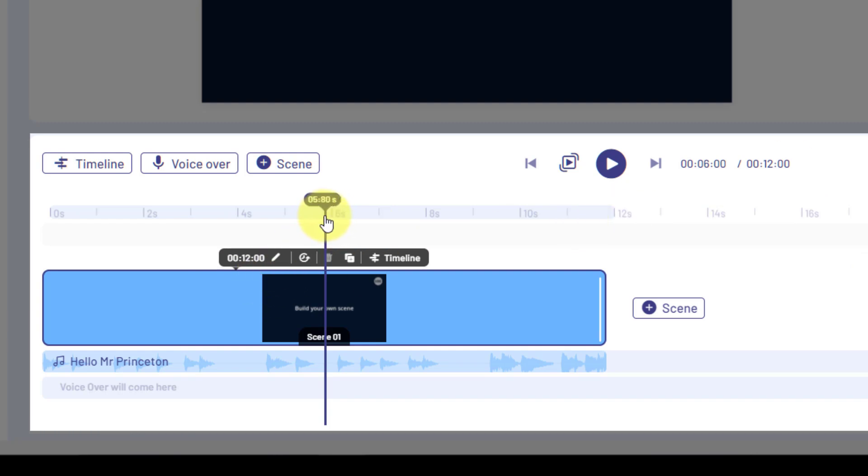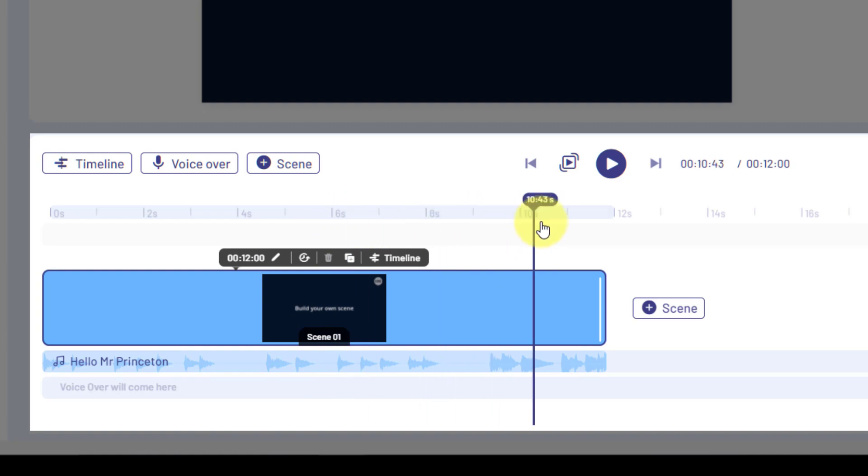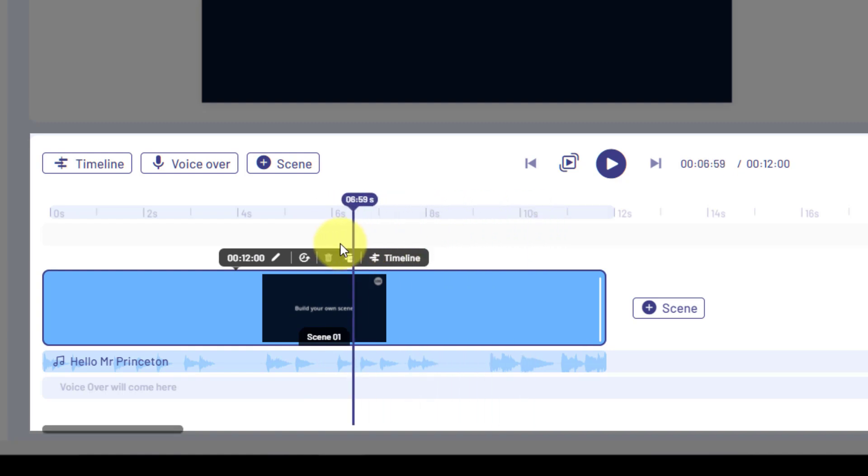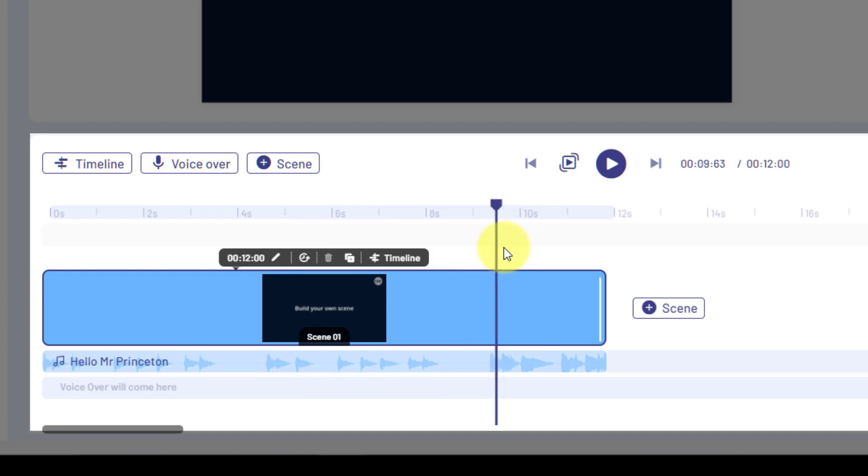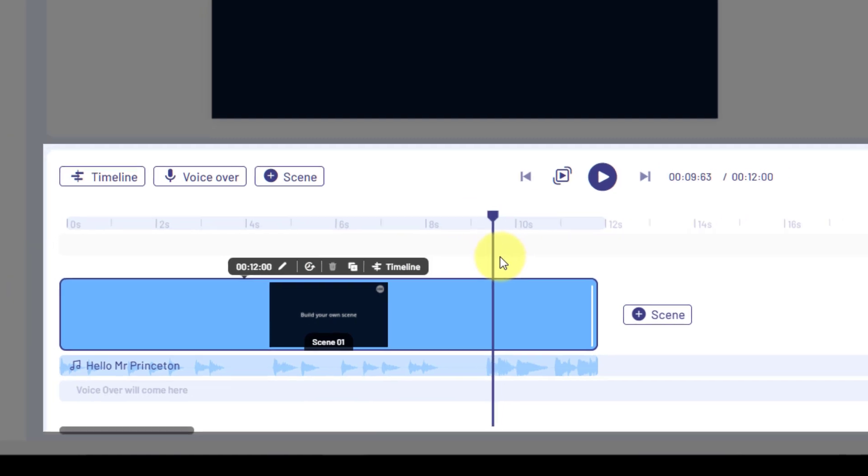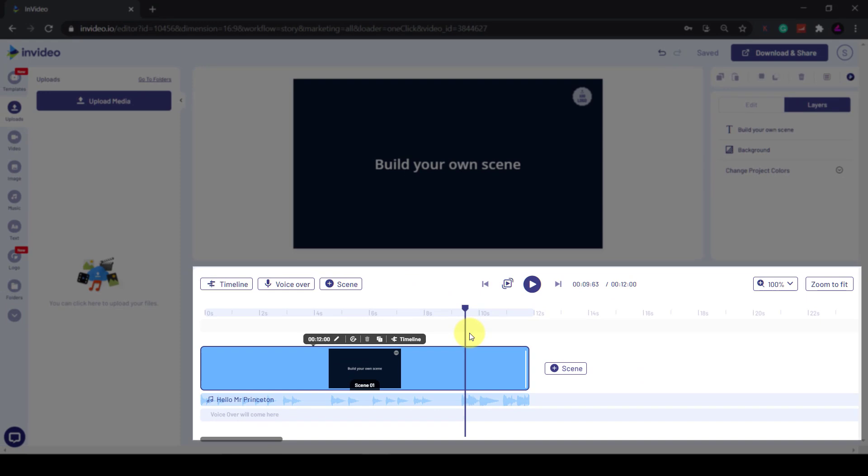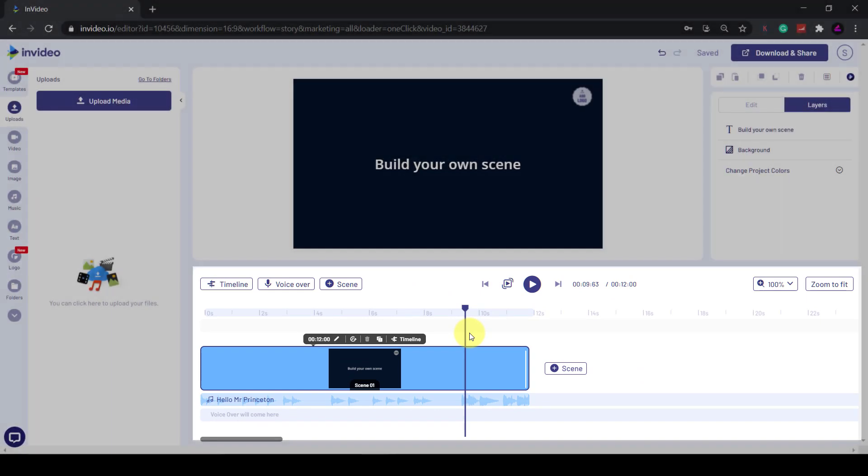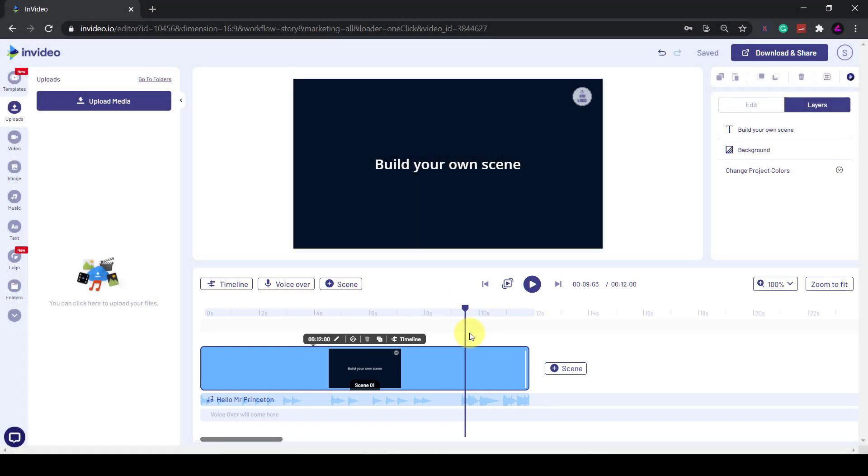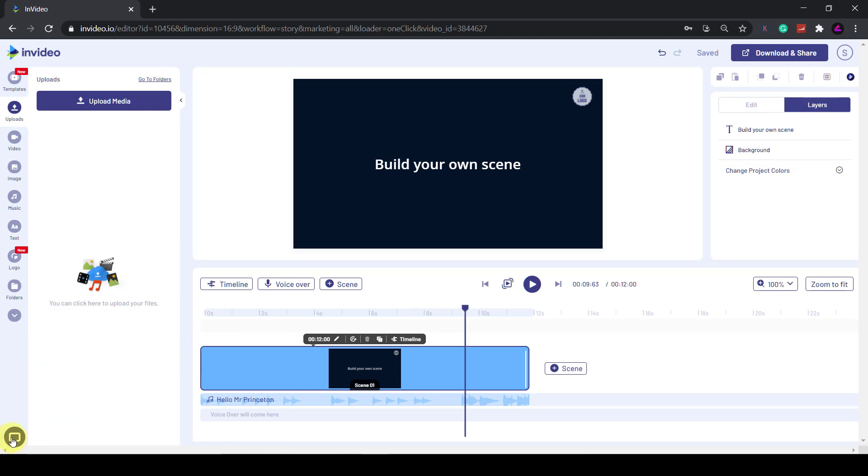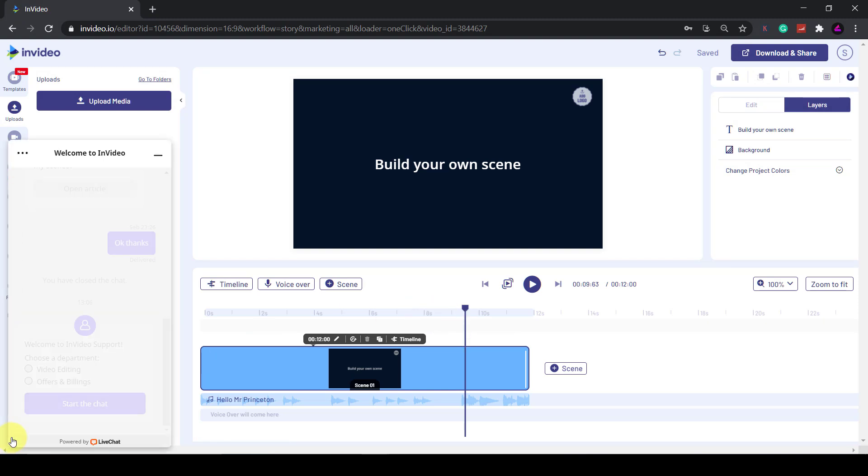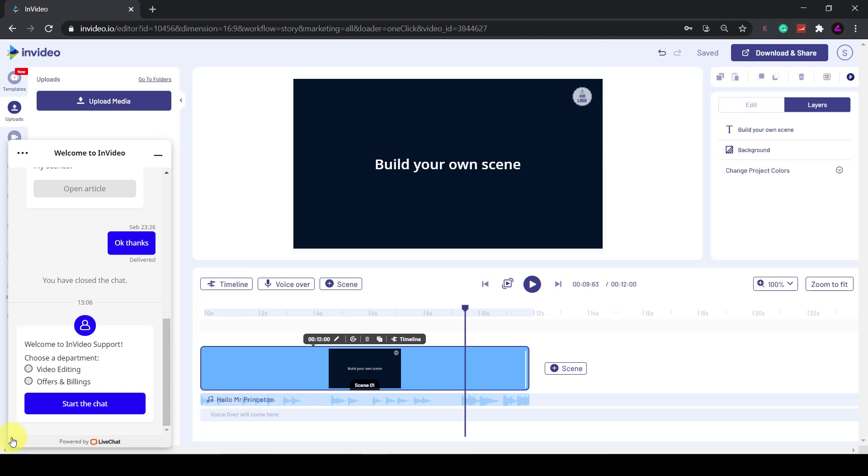This blue bar is called the playhead and it shows you the frame you are on. You can click and drag it along the timeline to see a different part of the video. Now one cool thing that InVideo has that I've not seen before in a video editor is this chat box. If you get stuck on anything, you can talk to a live person within the editor. This is super helpful. I tested it out myself and they replied to me within one minute.